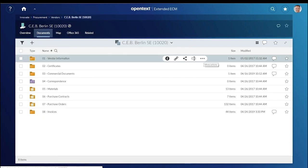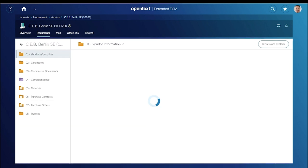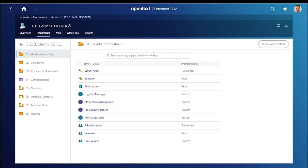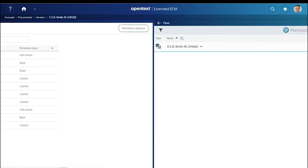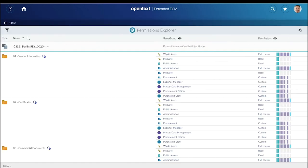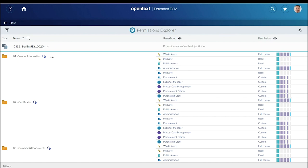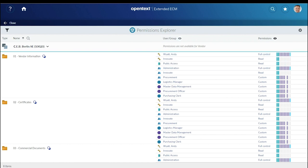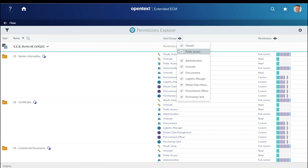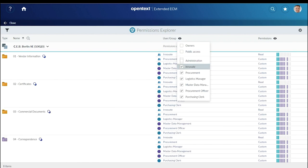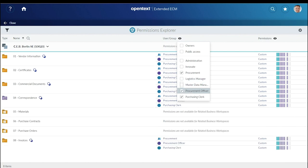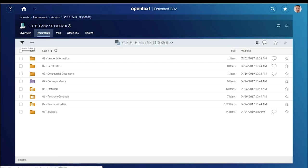Now let's look at workspace permissions. Andy uses the permission explorer to understand which roles have which access permissions. He can easily compare individual items and make adjustments to permissions if necessary.